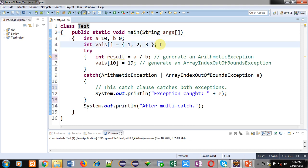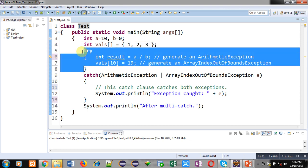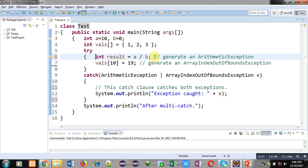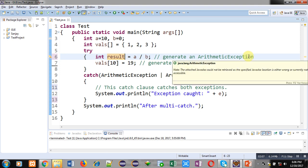There is also a vals array, which is initialized with 1, 2, and 3. Then a try block is available. Inside the try block, the first statement is result equals a divided by b. The result of a divided by b will be assigned into the result variable.